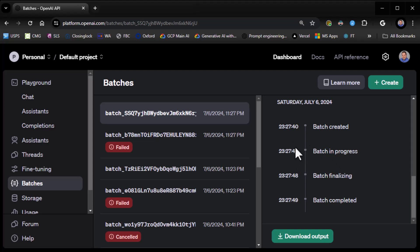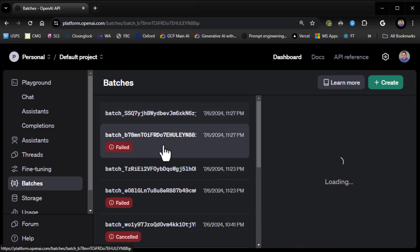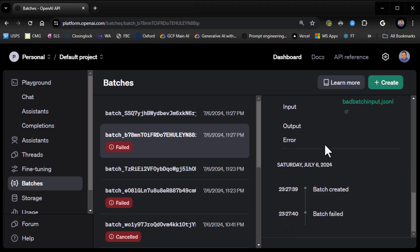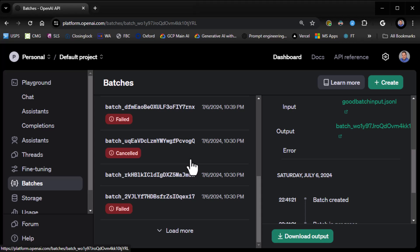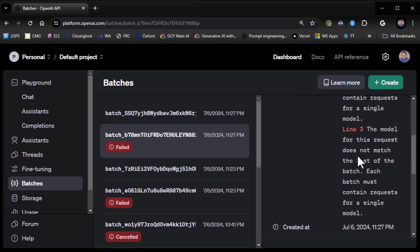You click on them and they'll show completed along with all the information you want, including a timeline which is really nice. You can also download the output, and then failed items work the same way — you can see those that failed, those that were canceled, and so on.